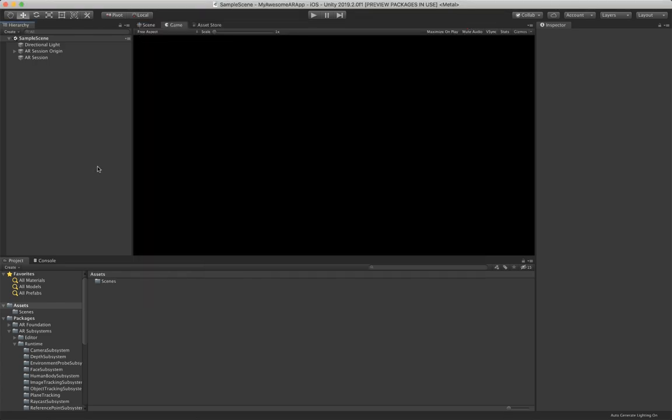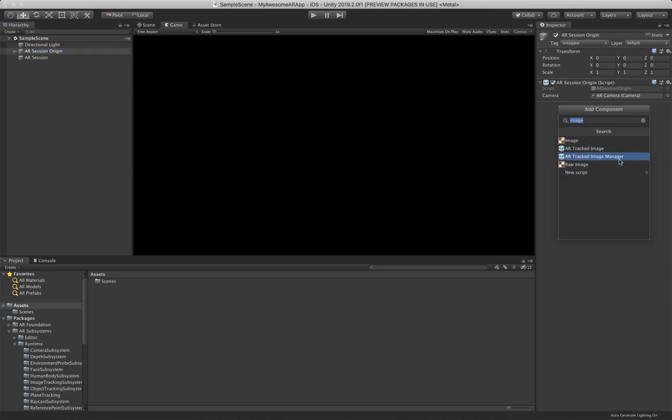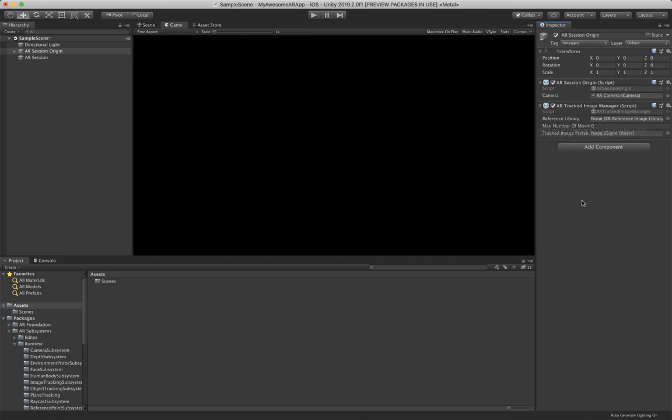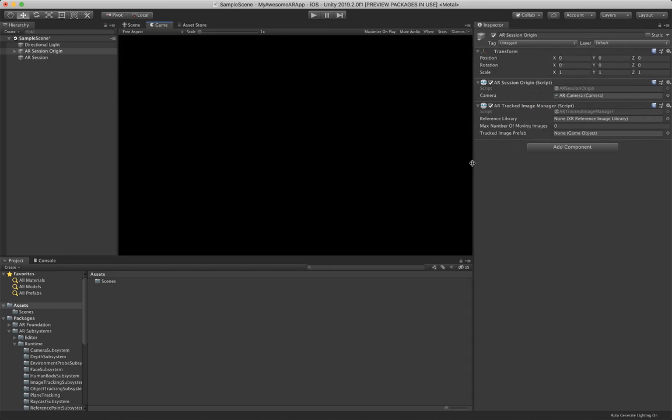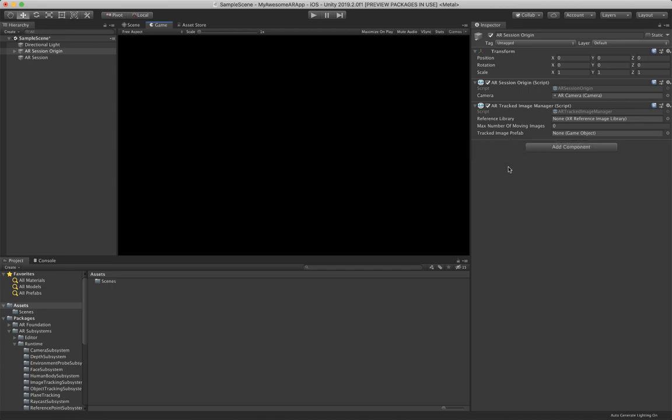After you got the correct version of your package, let's go to the AR Session Origin and in here we want to add a component which is called the AR Tracked Image Manager. This is necessary and in here you see already there's a reference library, which probably is something like what images you want to track. Then you have a max number of moving images, so how many images you want to detect at the moment, and then a tracked image prefab. This is a prefab which is getting instantiated when you recognize an image.